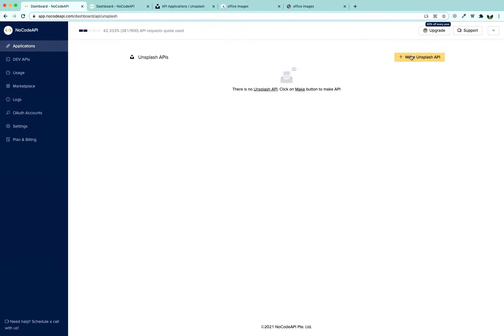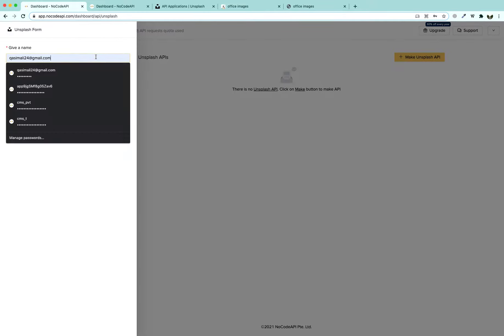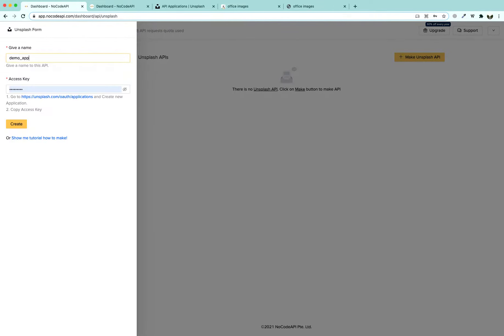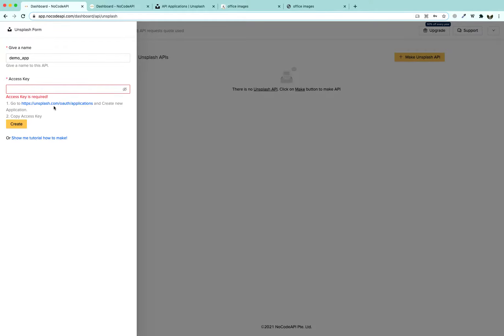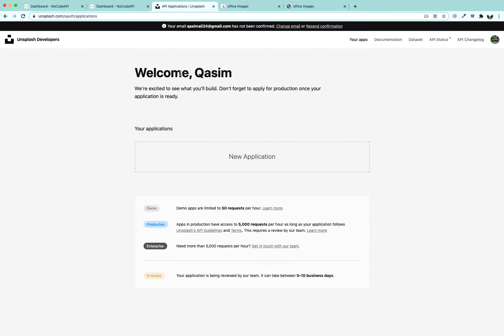Here we are going to create a new Unsplash API. We are going to give it a name — 'demo app' — and we need to provide an access key. The access key can be found by clicking through to the API applications section of Unsplash, where you will need to log in with your account.